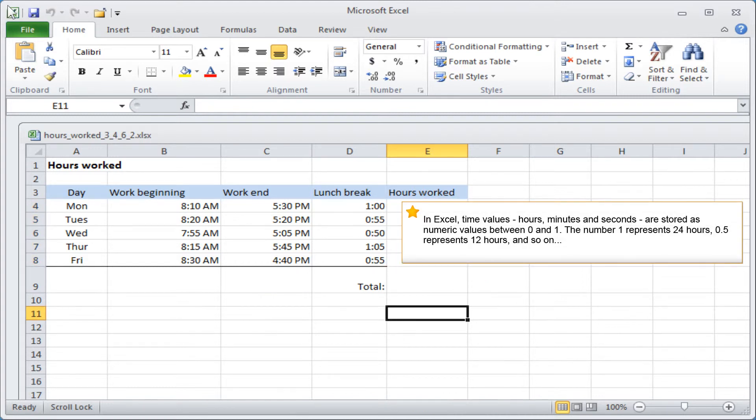In Excel, time values—hours, minutes, and seconds—are stored as numeric values between 0 and 1. The number 1 represents 24 hours, 0.5 represents 12 hours, and so on.